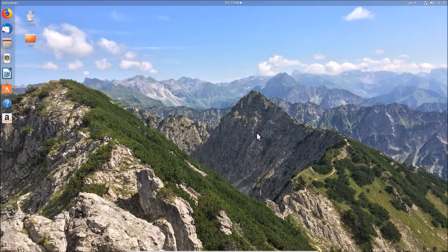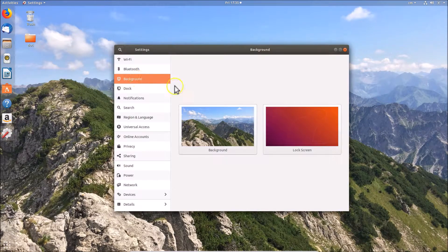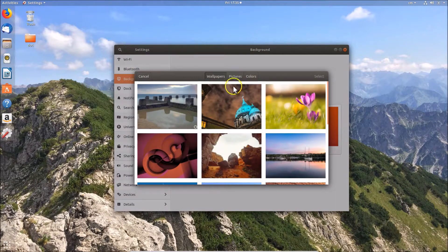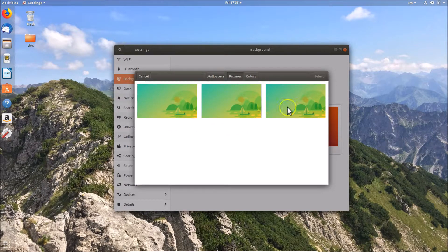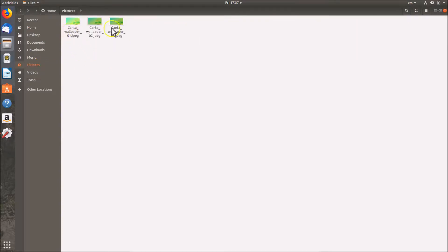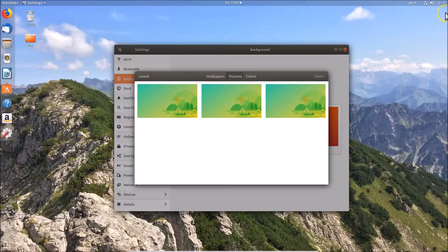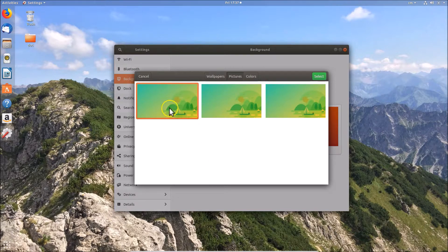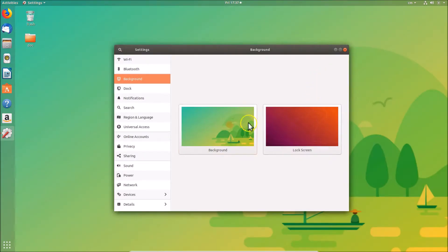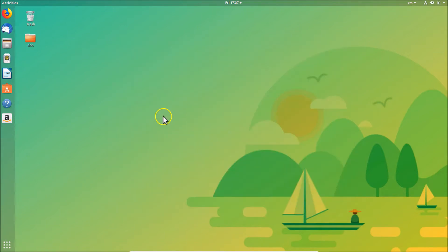If you want to use your own picture, go to 'Change Background' in settings and click on 'Background'. Here we have the 'Pictures' tab. You can paste your own picture in the Pictures folder and it will appear here. Select the picture you like, click on it, then click the 'Select' button. You can see it's now changed. Click the 'Close' button and it's done.